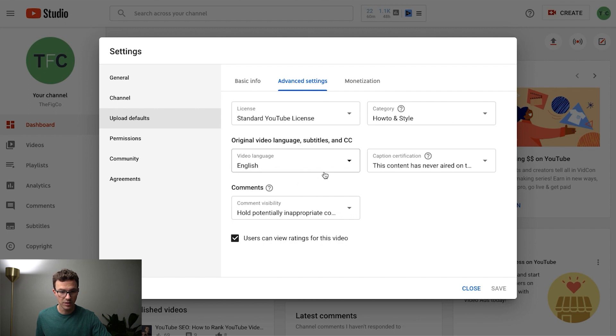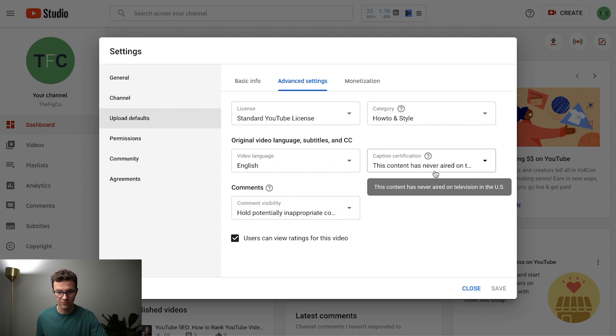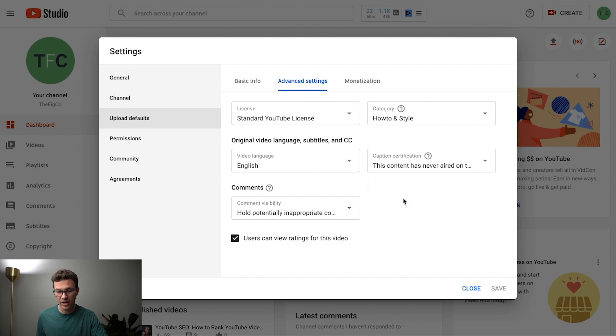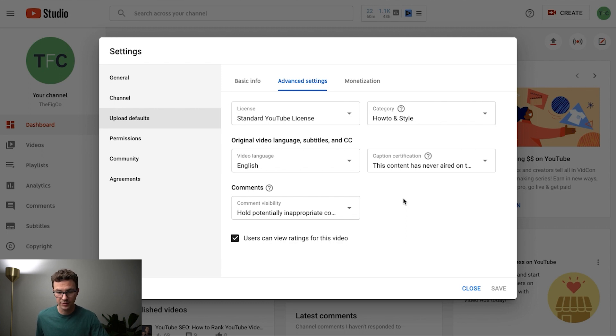The next thing would be the video language and caption certification which is essentially if your video had aired on US TV. So that's not going to apply to 99% of people putting up content on YouTube.